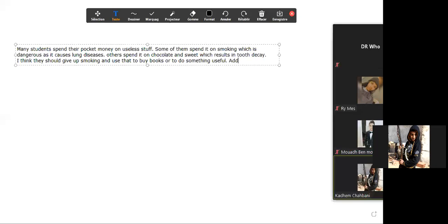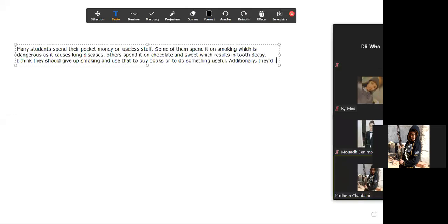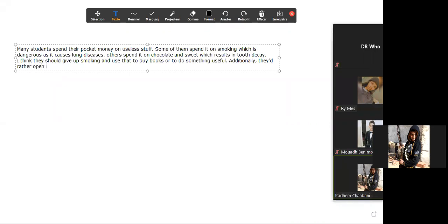Additionally—I like the word 'additionally' by the way—what about saving money? They should open a bank account and save that money to spend on field trips.